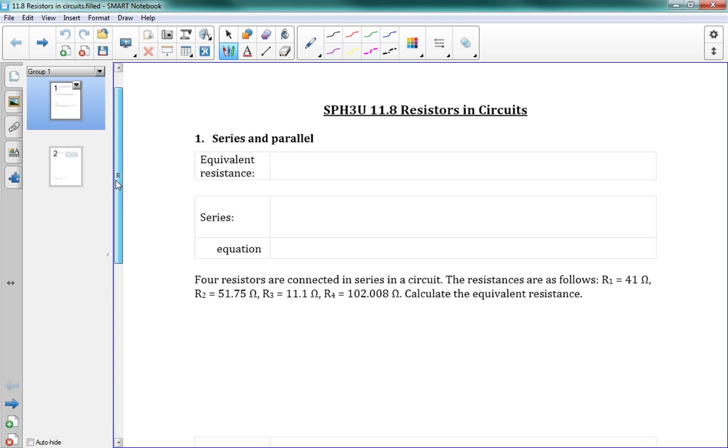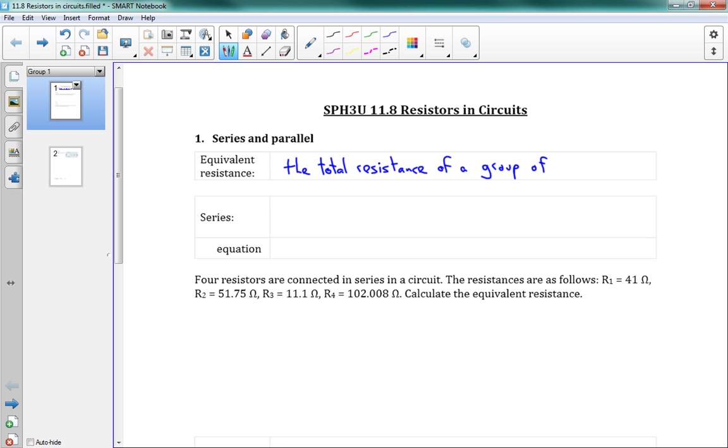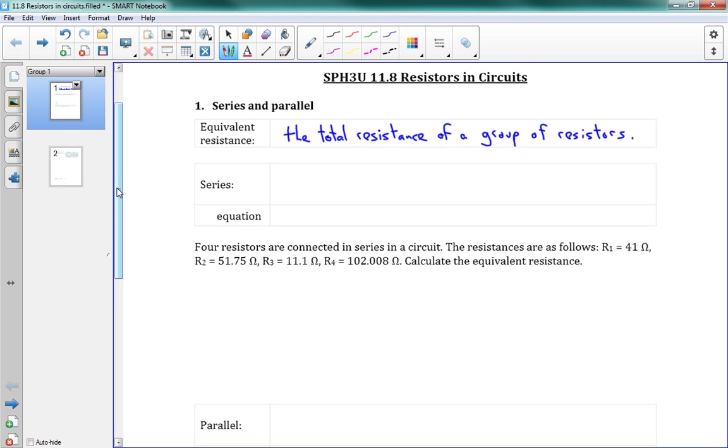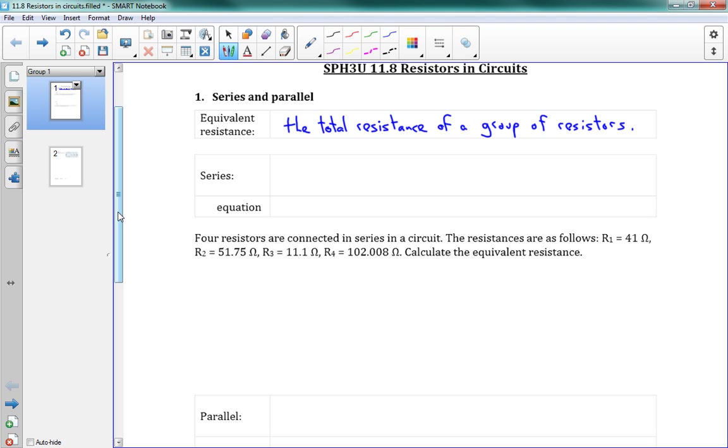Equivalent resistance, this is the total resistance of a group of resistors. So you take all your resistors, group them together and say, how much resistance do they act like in total? And it's neat because we can do this. We can take them all and just pretend like they're a single resistor. And it's different for series and parallel. So we'll look at series first.